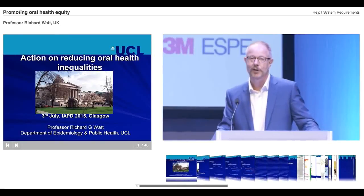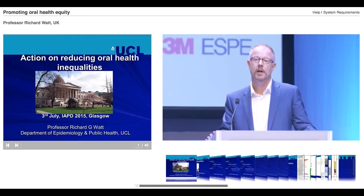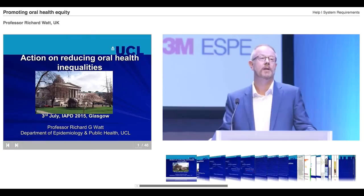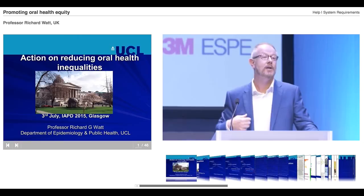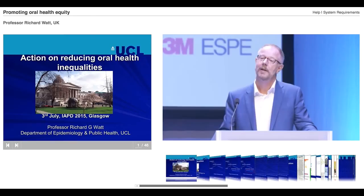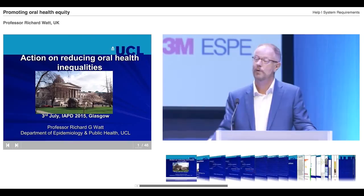Thank you very much for that kind introduction. I would like to start by thanking Colgate for the invitation to come along today for this presentation. I would also like to welcome you all to Scotland, because unlike all the other speakers and chairs, I am actually Scottish. This is my country, and it's always sunshine in Scotland, the people are very friendly and hospitable, the food is very good, and hopefully you've all enjoyed your conference.